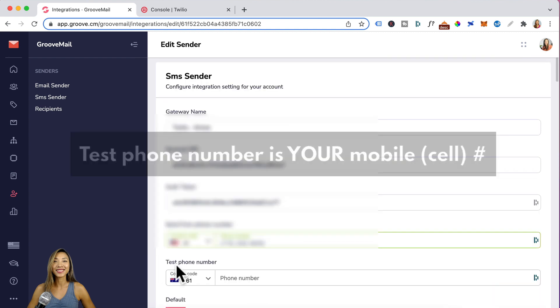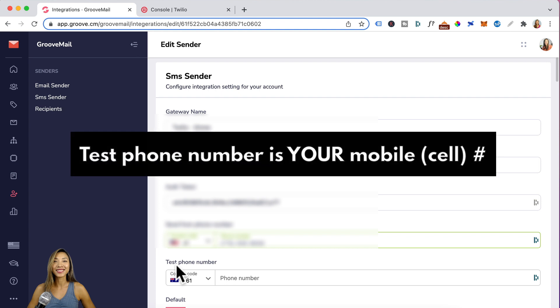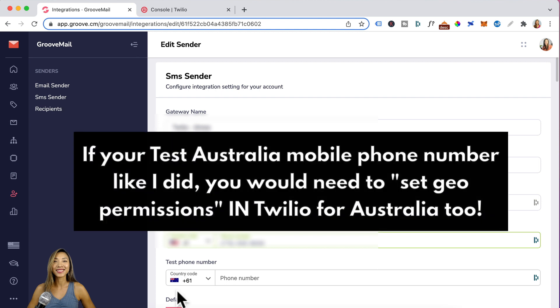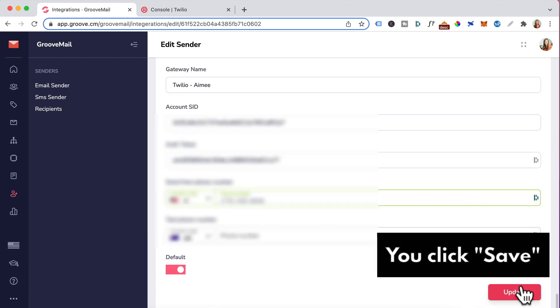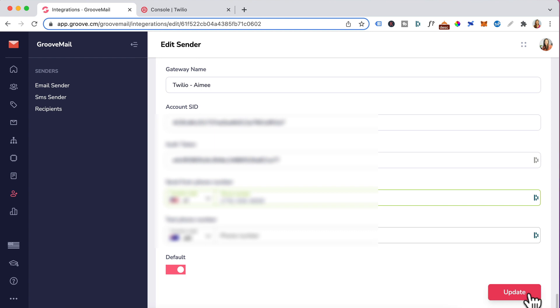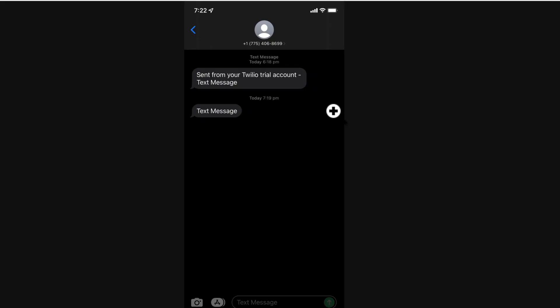Just remember the test mobile number is essentially your mobile phone number. So if you have an Australian mobile phone number like I did, then you will need to go in and set geo permissions for Australia and you will click on the save button that you had here. I'm just showing you an example of what I've already entered in and that's the reason why I've got update.